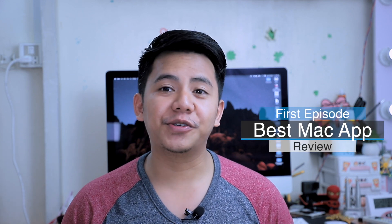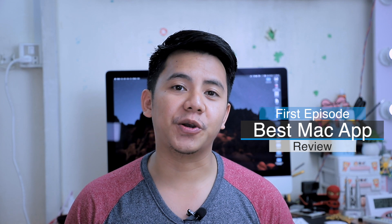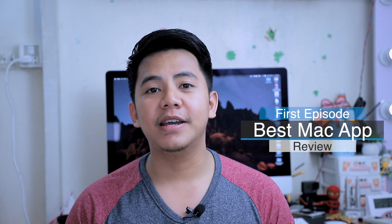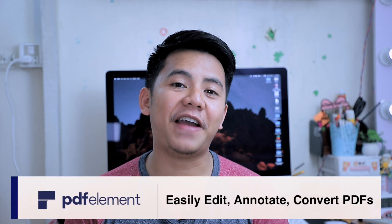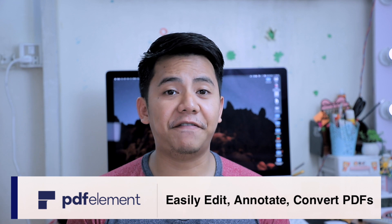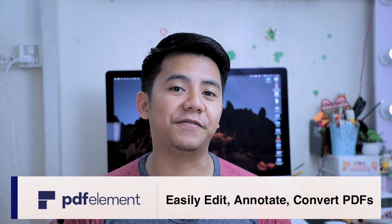This is going to be the first episode of the best Mac app and a big thanks to PDFelement who is our main sponsor for this episode. PDFelement also gives you guys some gift so to know more about how to get a gift from PDFelement please stay tuned to the end of this video.